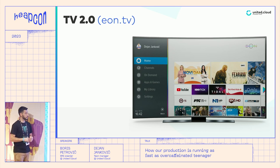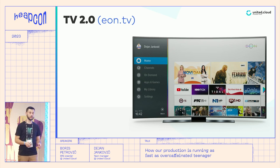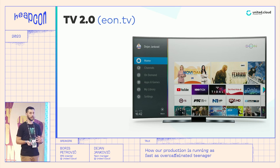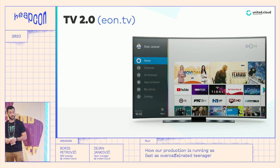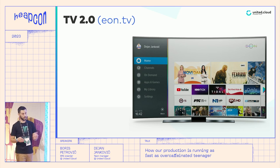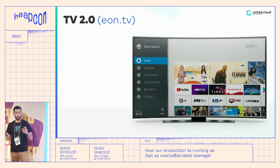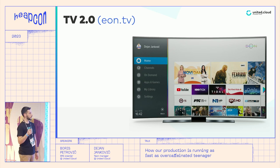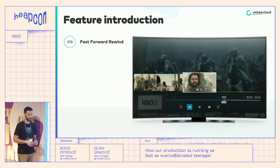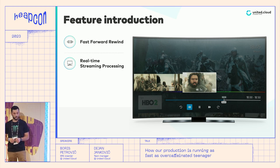On EON TV you have channels as stream media, and as a user you can press a button on your remote controller to watch your television content. But as we're living in these times, you certainly cannot dedicate that much time to watch content at the moment it's happening live. So you need the possibility to watch it at some moment in the past. During that user experience you probably felt the need for a feature that allows you to visually know where you are at the moment of rewinding or forwarding your channel. That functionality on EON TV we call fast forward and rewind.